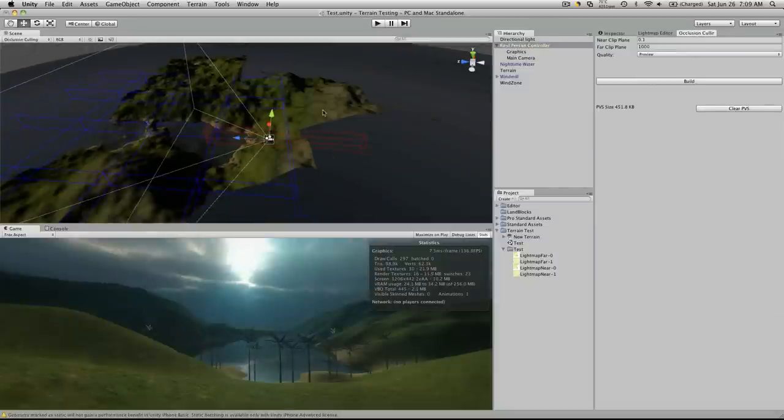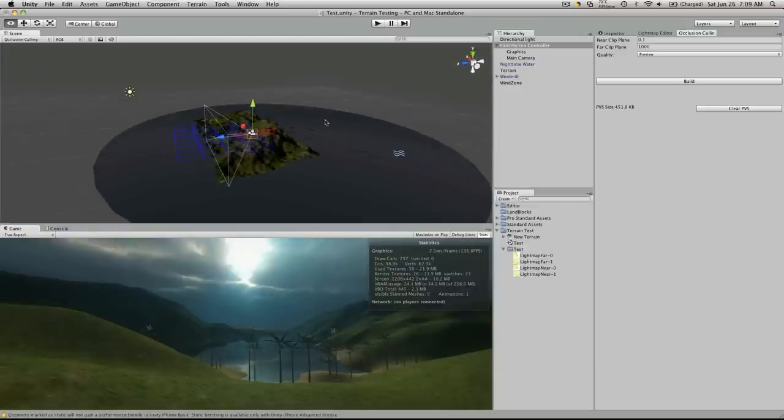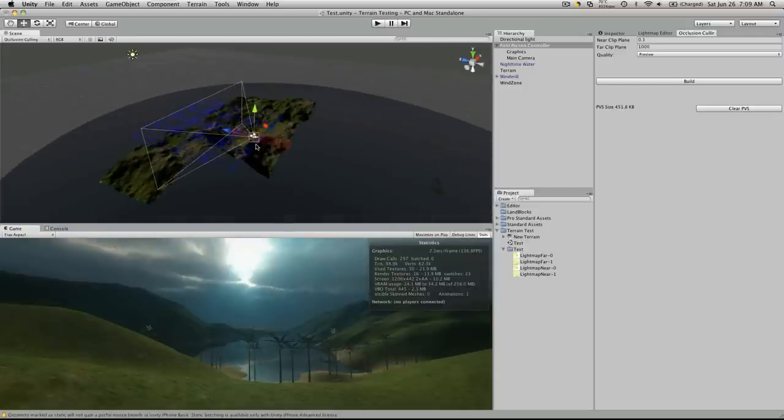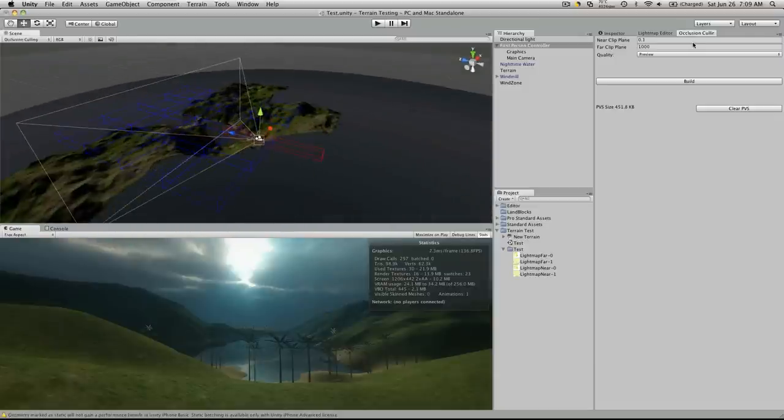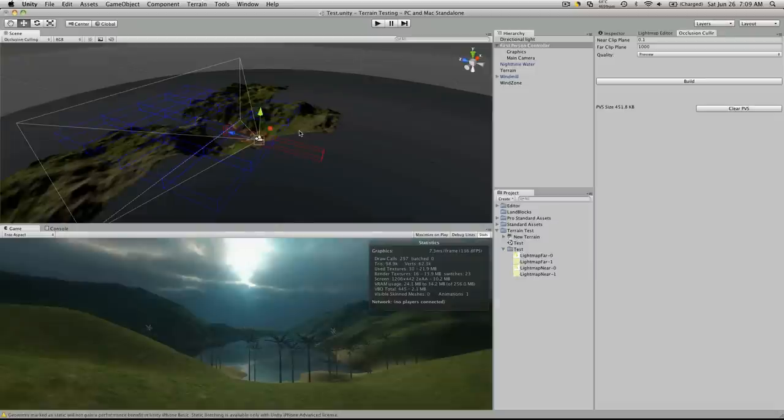but I just wanted to talk about this level here that I did. Now, just using the basic settings and the quality of preview, I hit build. It took it about an hour, and that's running on my MacBook Pro.